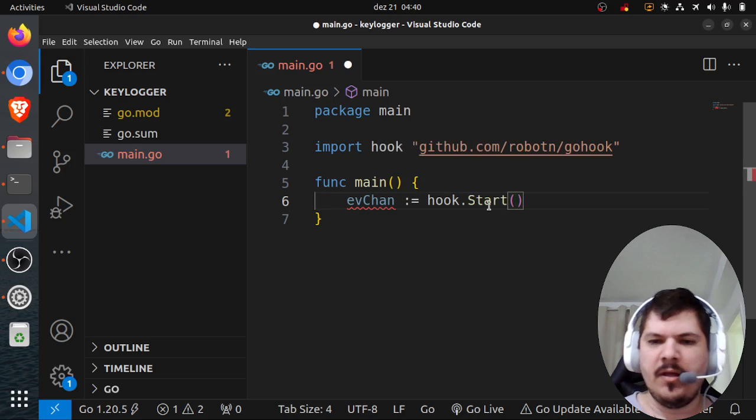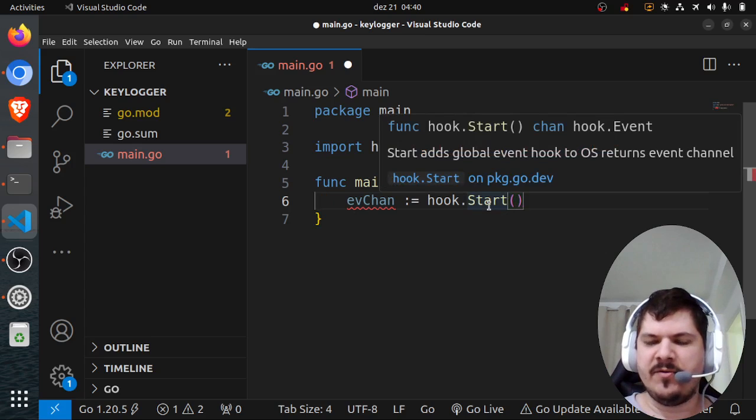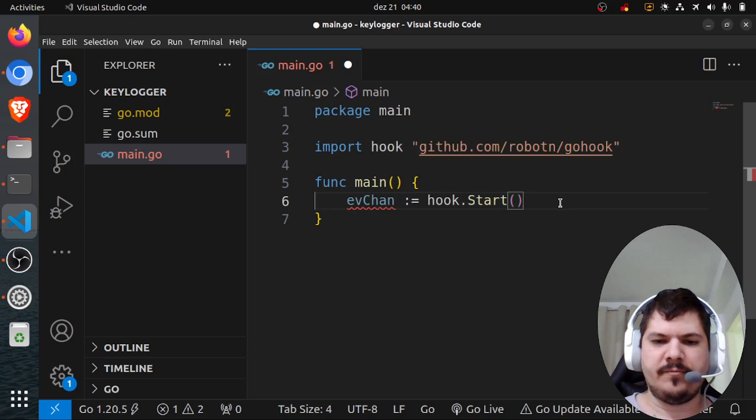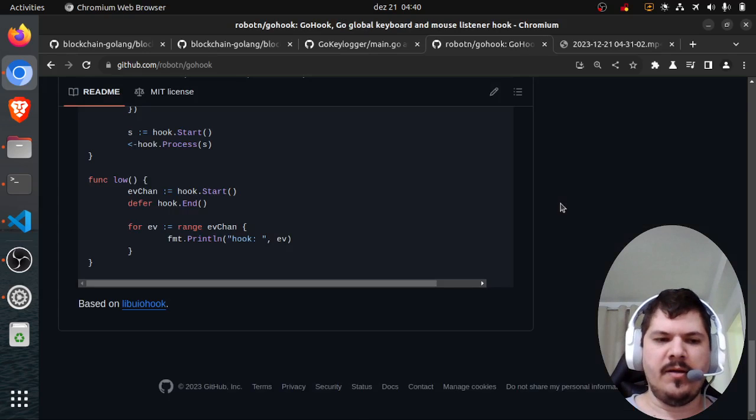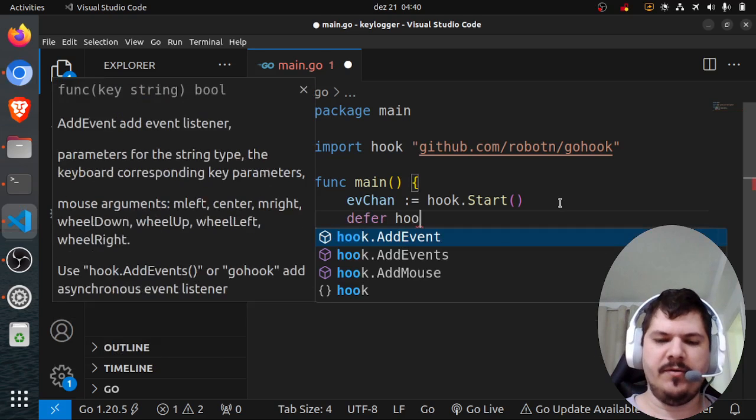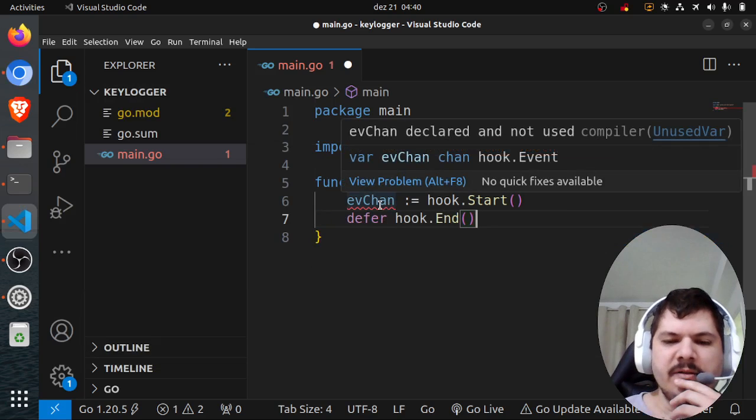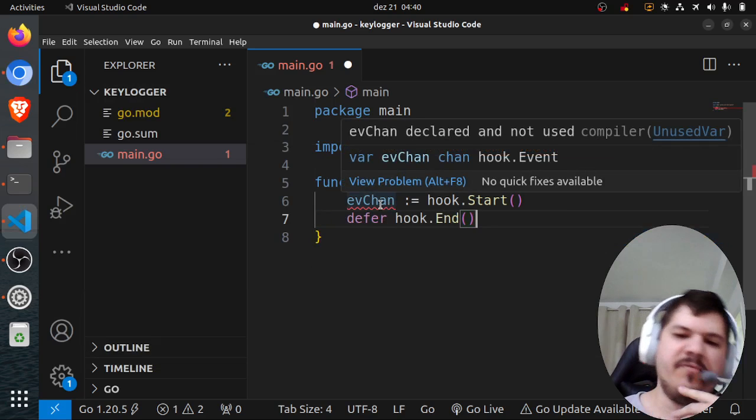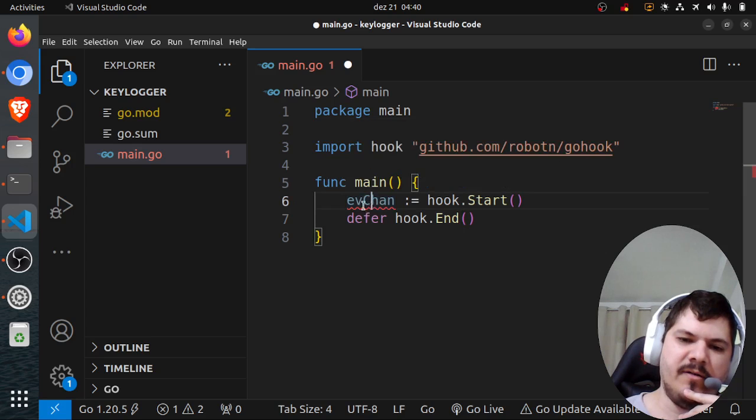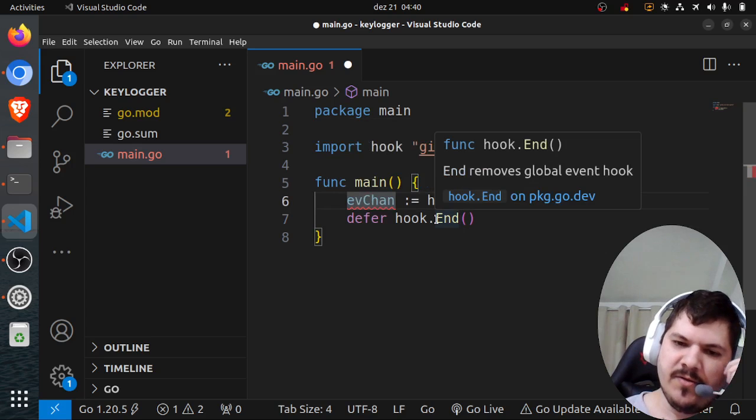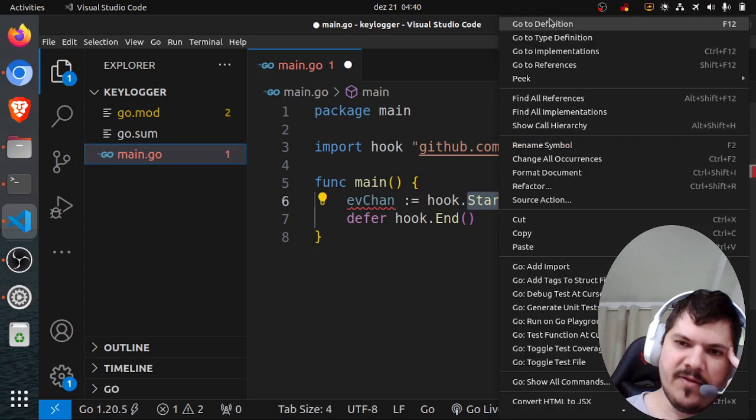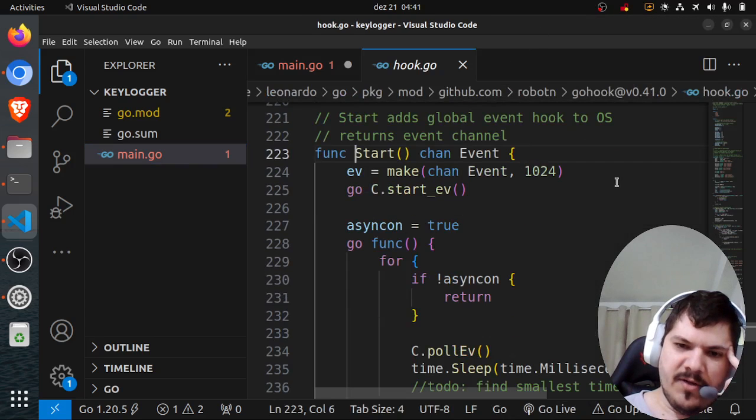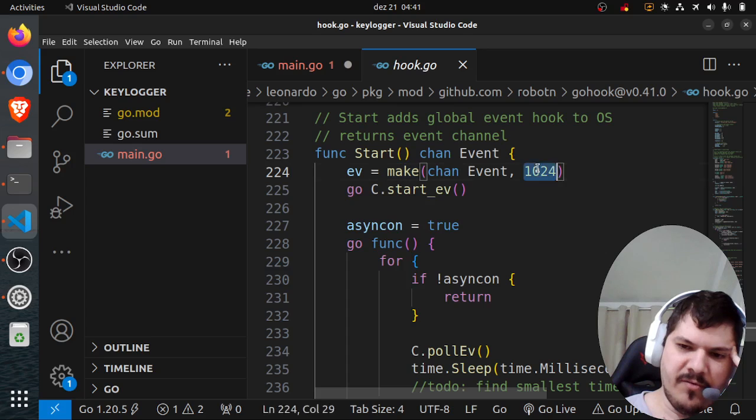Start adds a global event hook to the OS and returns an event channel. Then defer hook.End. Let's take a look - it returns a channel, that's why they call it the event channel. It's a buffered channel with 1024 bytes.